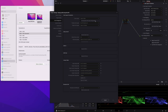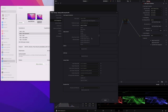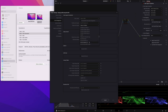For this example, we just choose color science as DaVinci YRGB. Our timeline color space is REC709 gamma 2.4. Output color space is the same as timeline — you can also set this explicitly to REC709 gamma 2.4. It's basically the same.